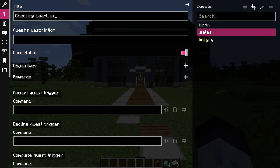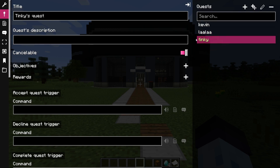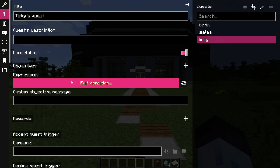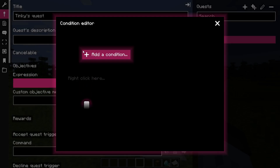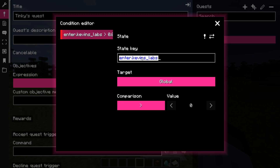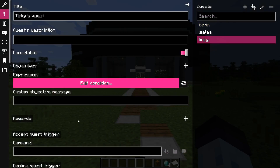The first objective is to enter into Kevin's Labs. This objective can be set up by adding a state check. If the 'Enter Kevin's Labs' state is more than 0, then it will show the objective as completed. Make sure to input the objective message.